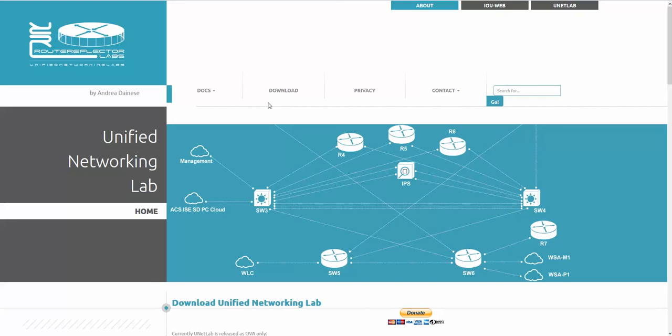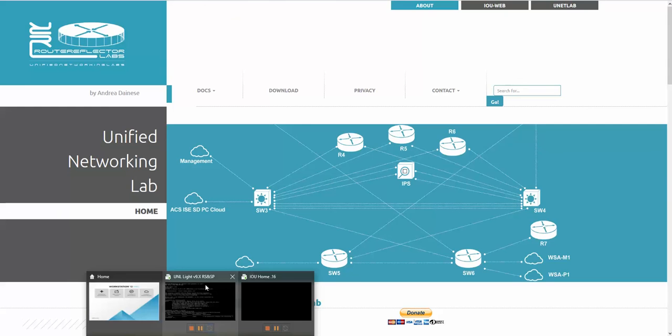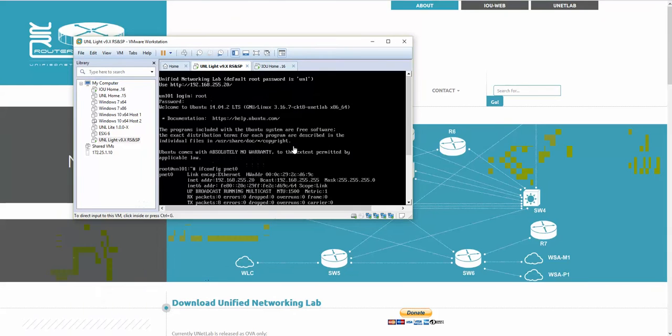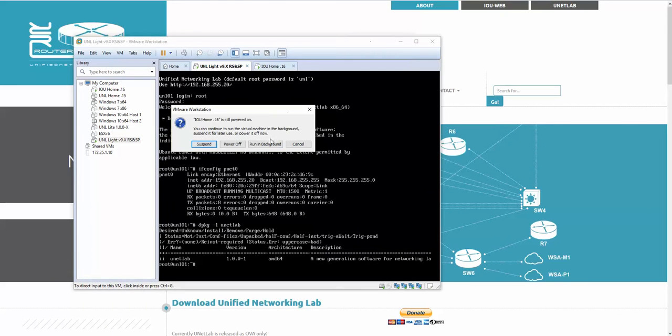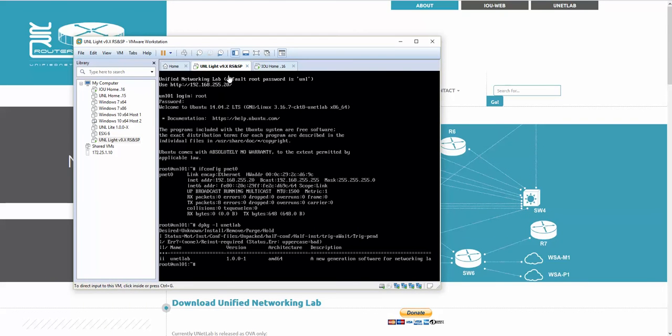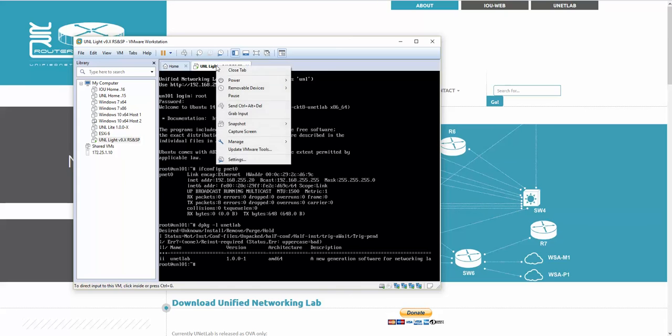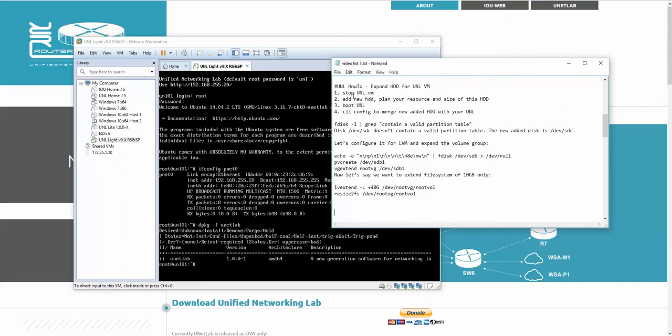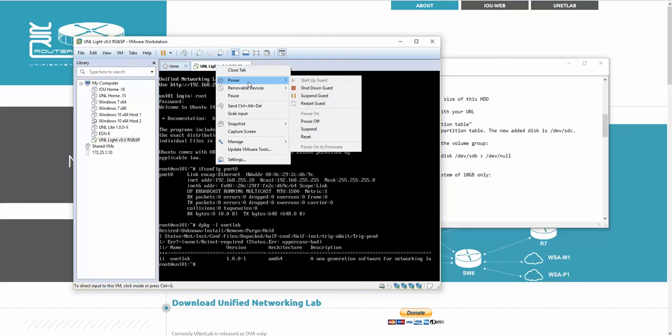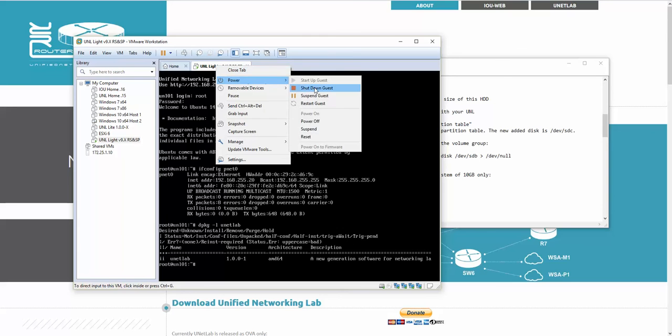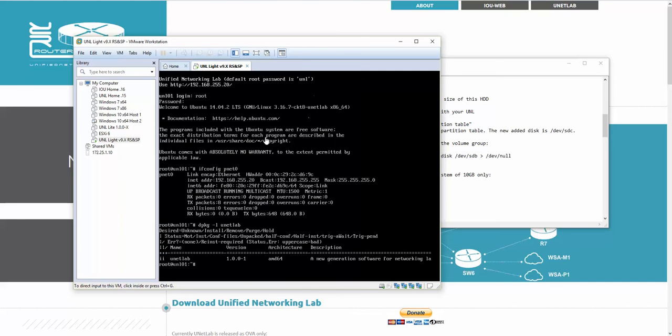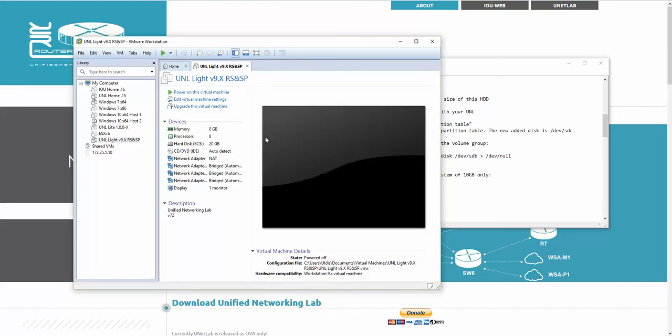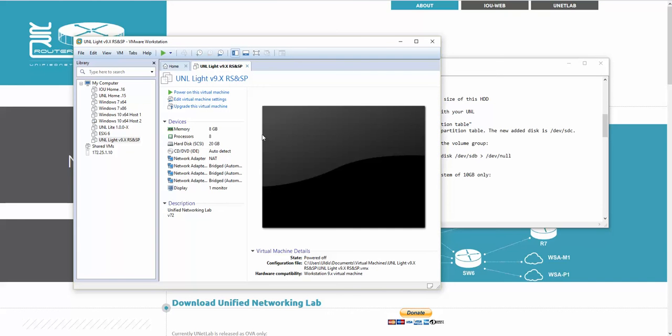So what we have to do is how to do this. I have my Unified Networking machine which is running. First, let me grab my notes. I'm going to stop the UNL machine - power off, shut down guest. As you see, I have a single hard drive which is 20 gigs.